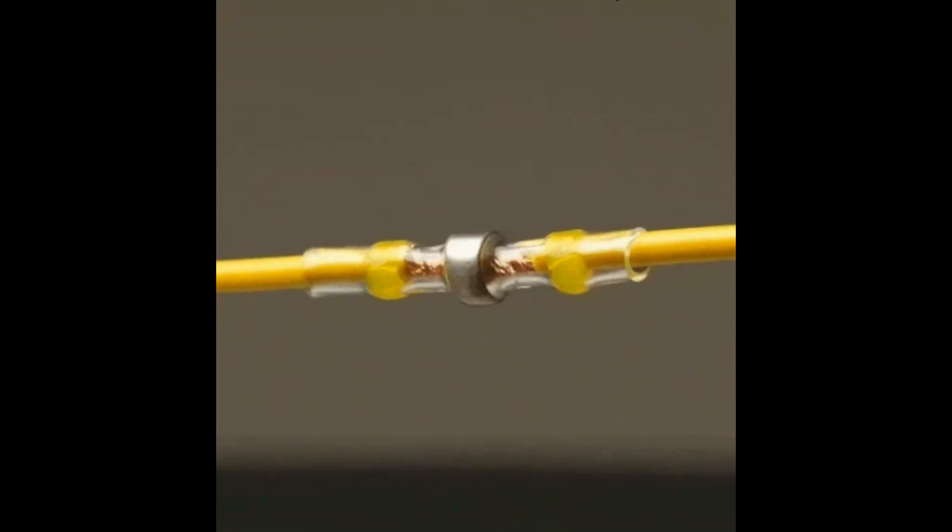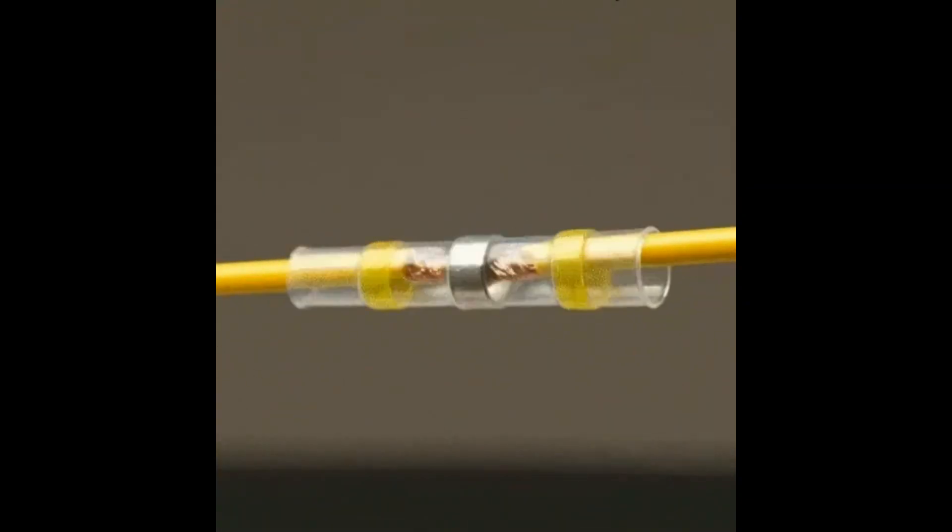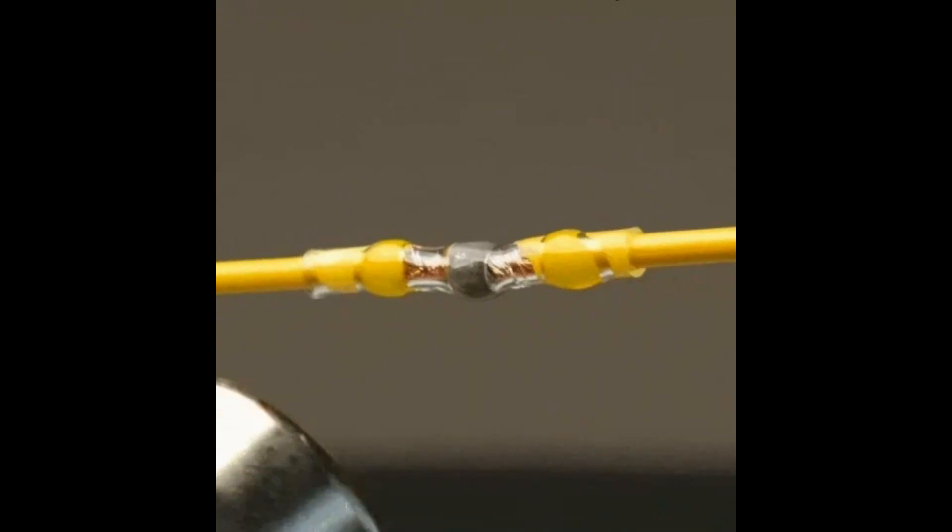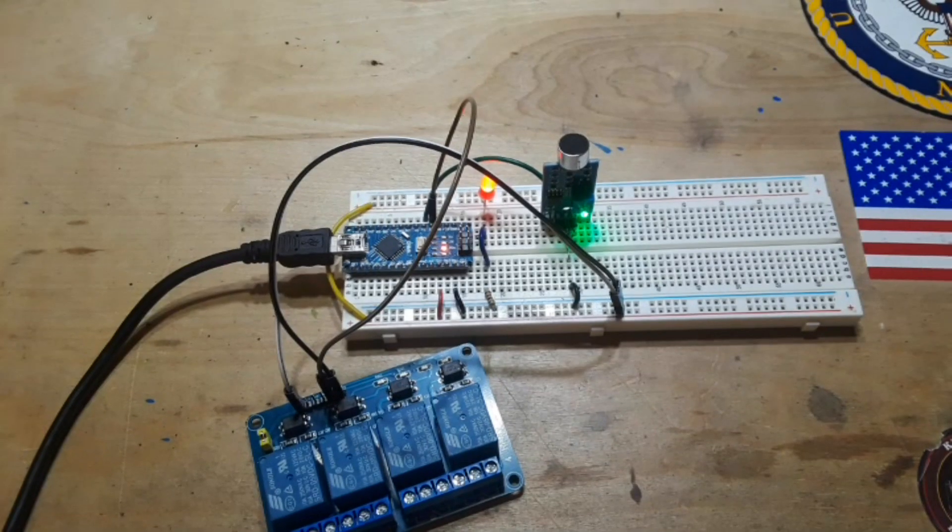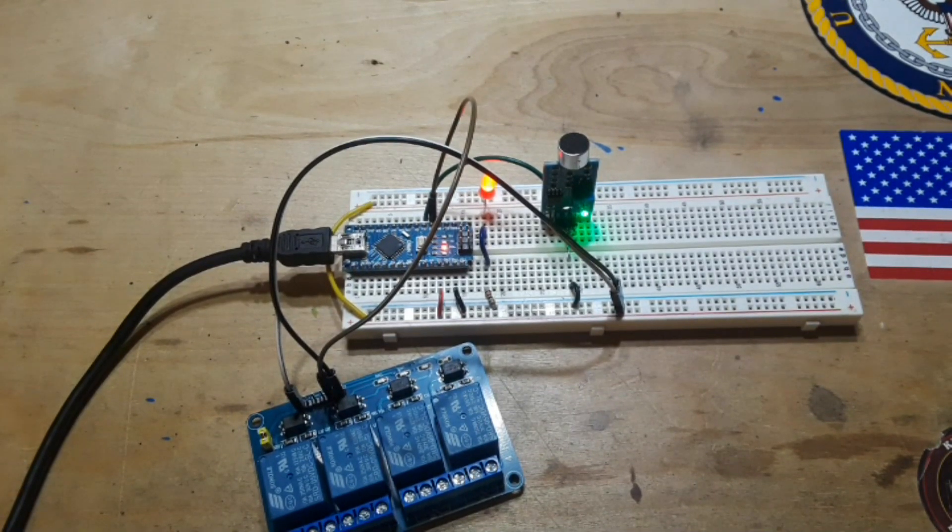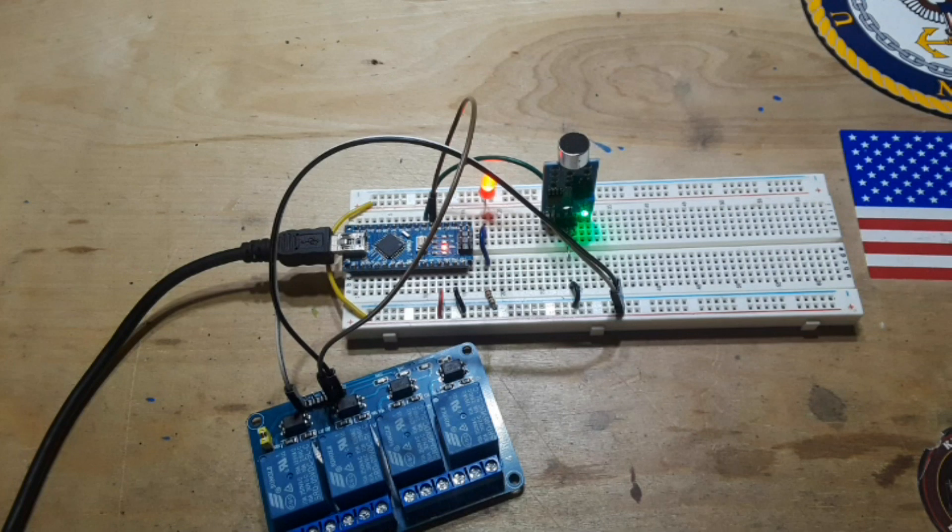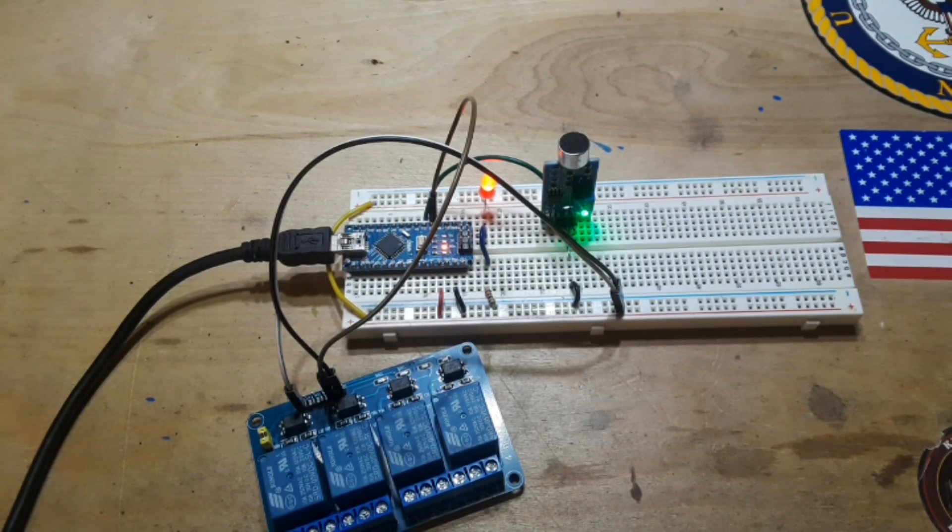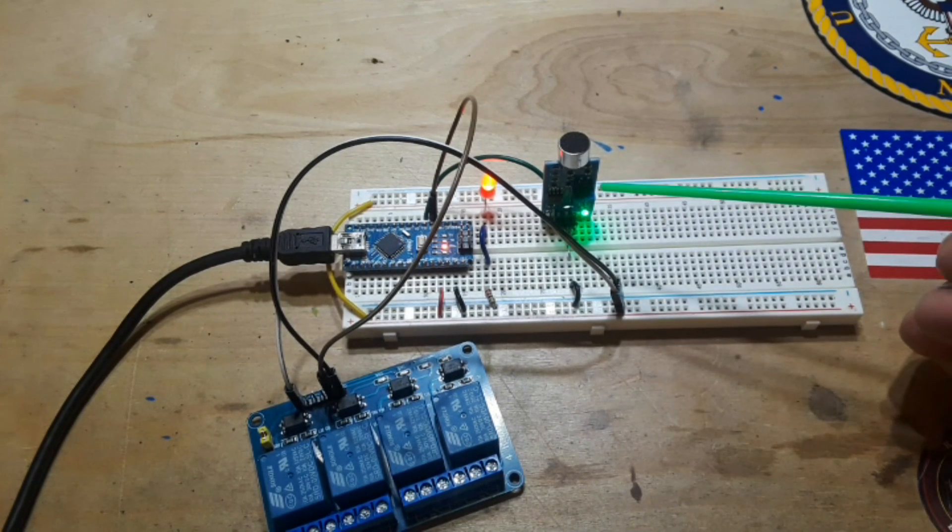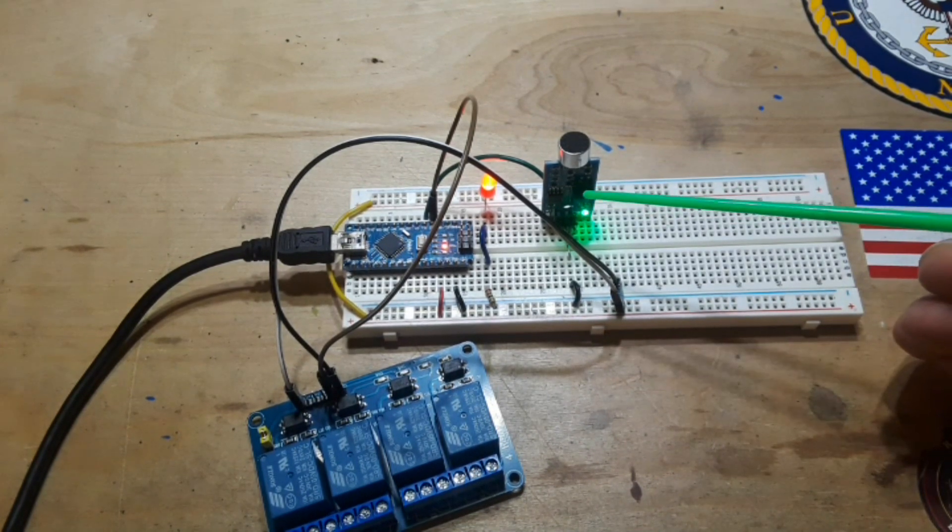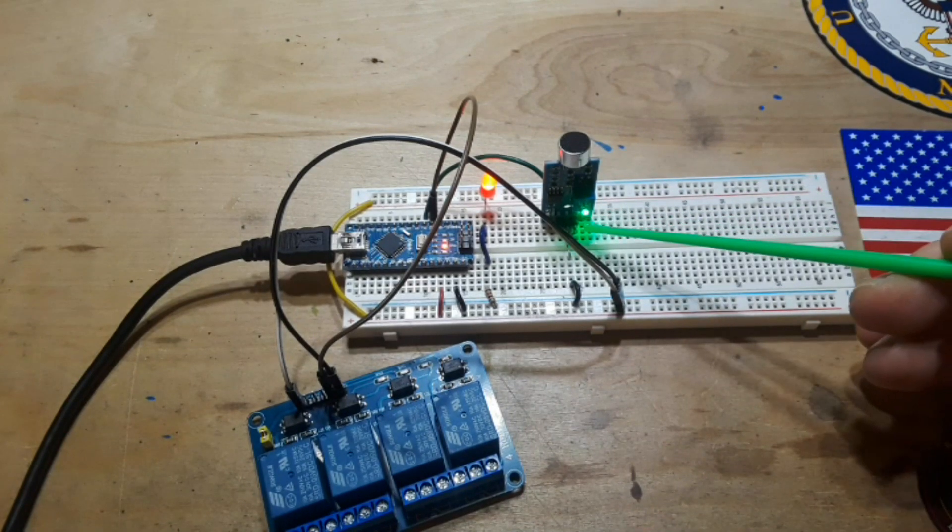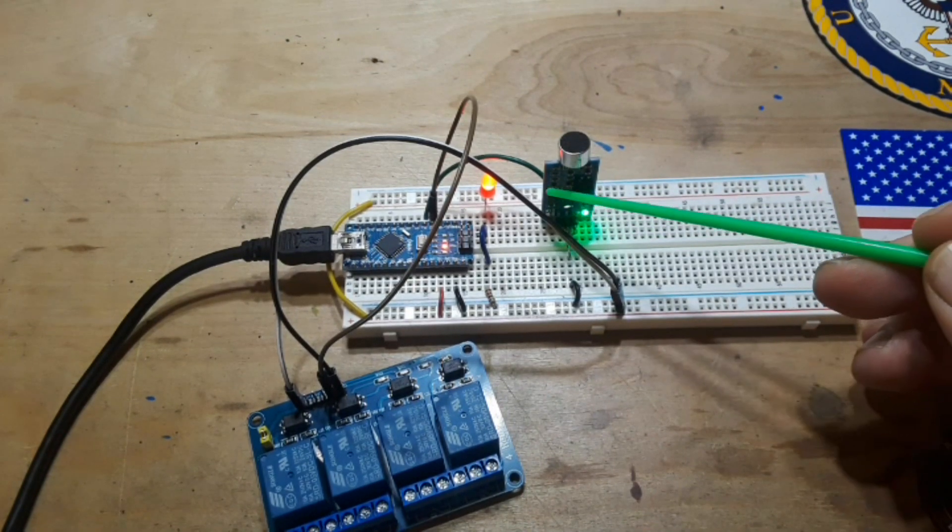This video has been sponsored by solder stick, more on that at the end. Well guys, you can pretty much guess from the intro what we're doing today - it's the clapper, the Arduino version, and it's super simple. If you look here we have three components. This is one of the sound sensors, it just needs VCC ground and it will output a low signal.